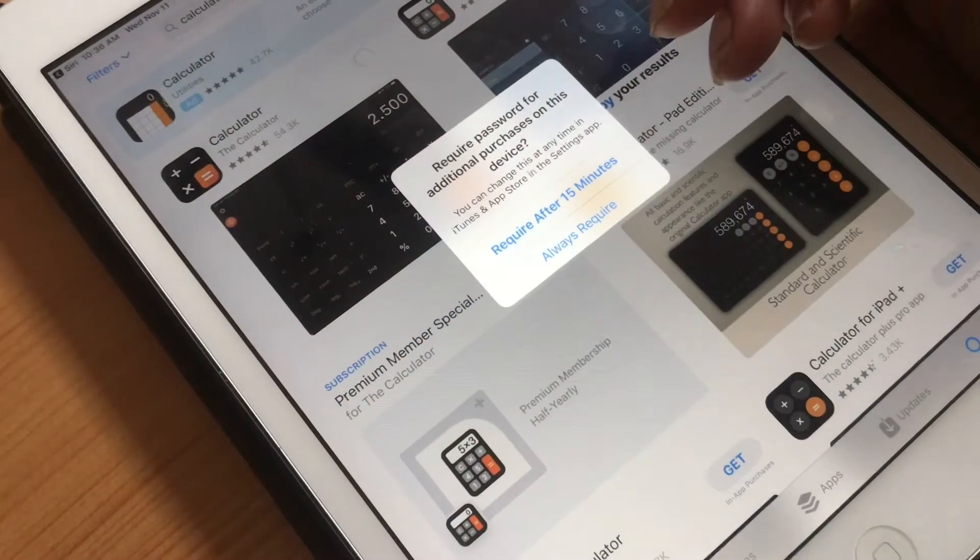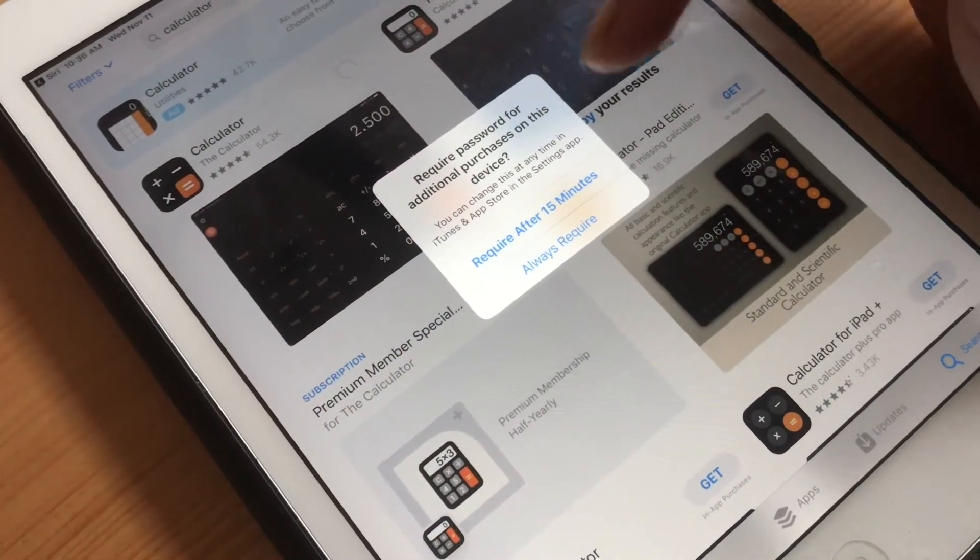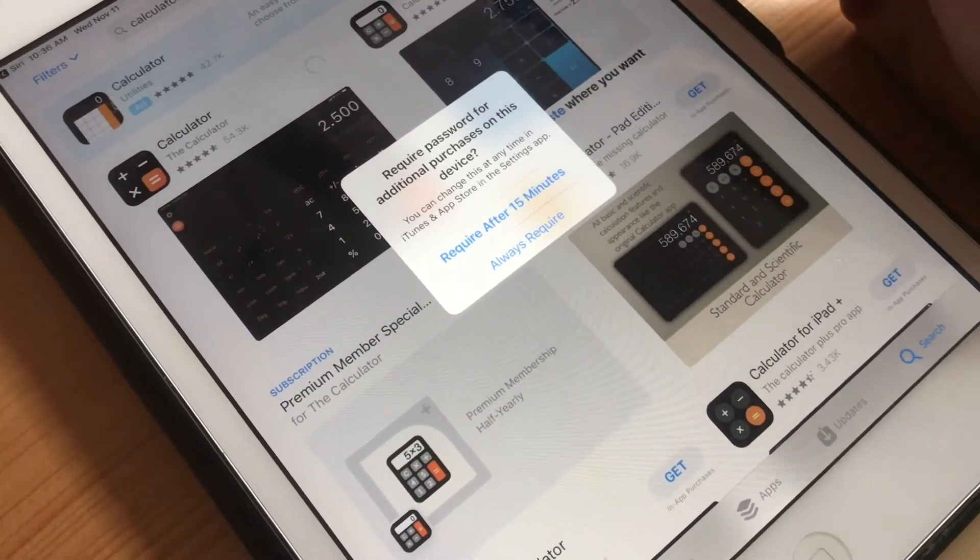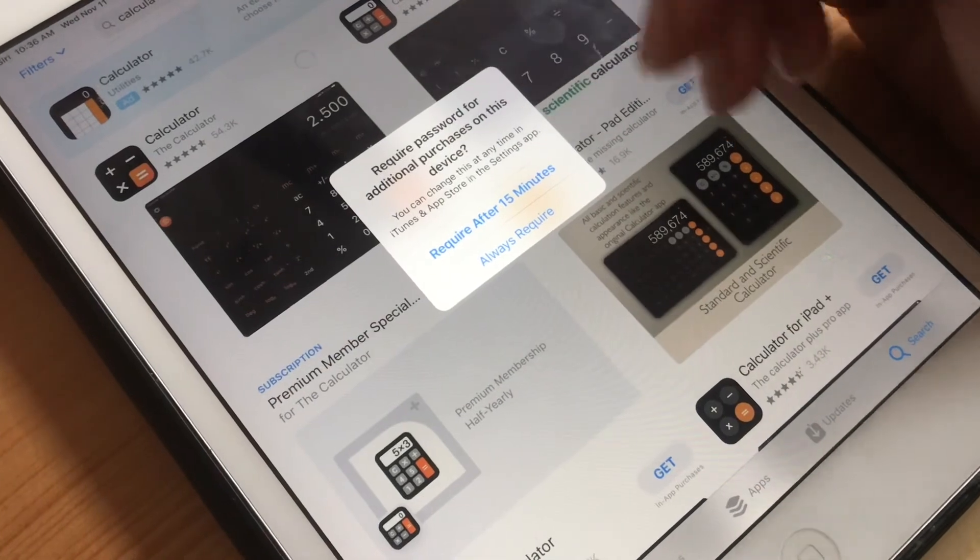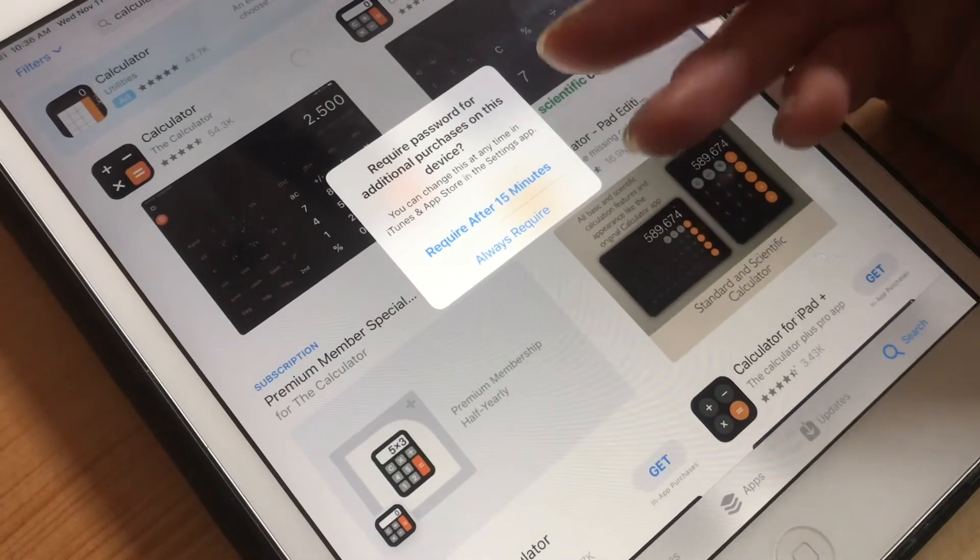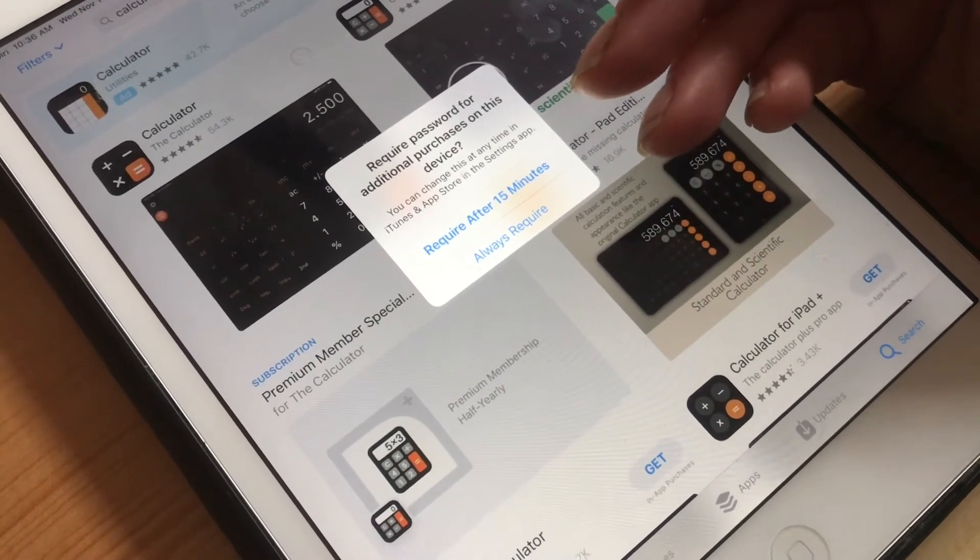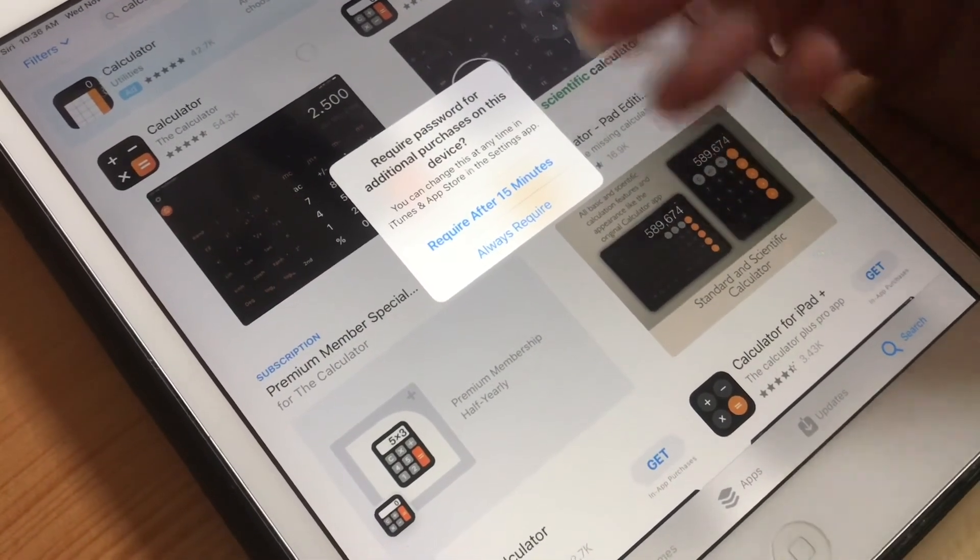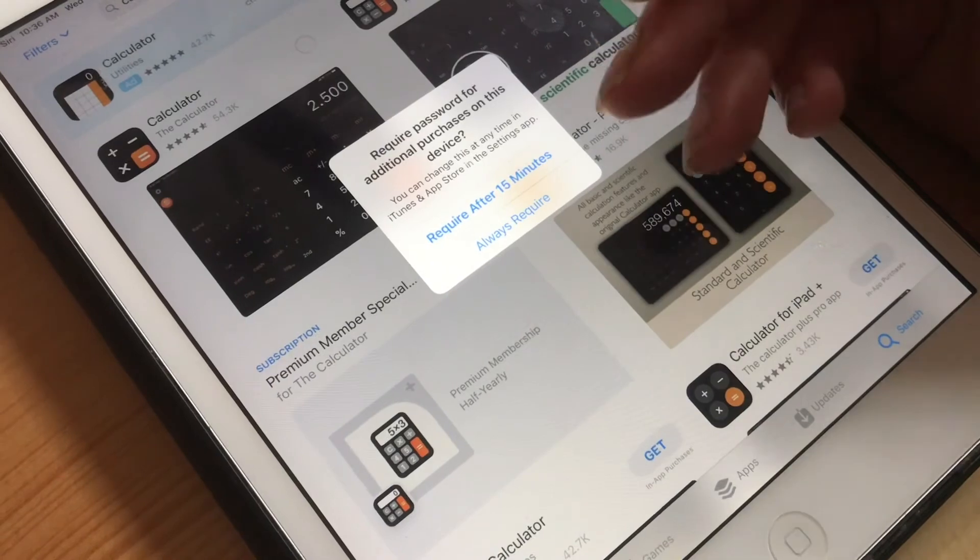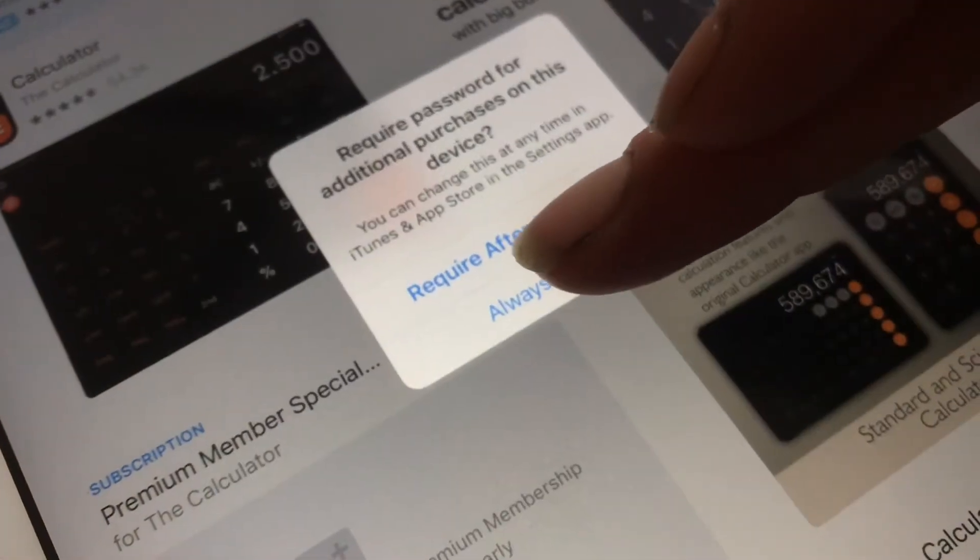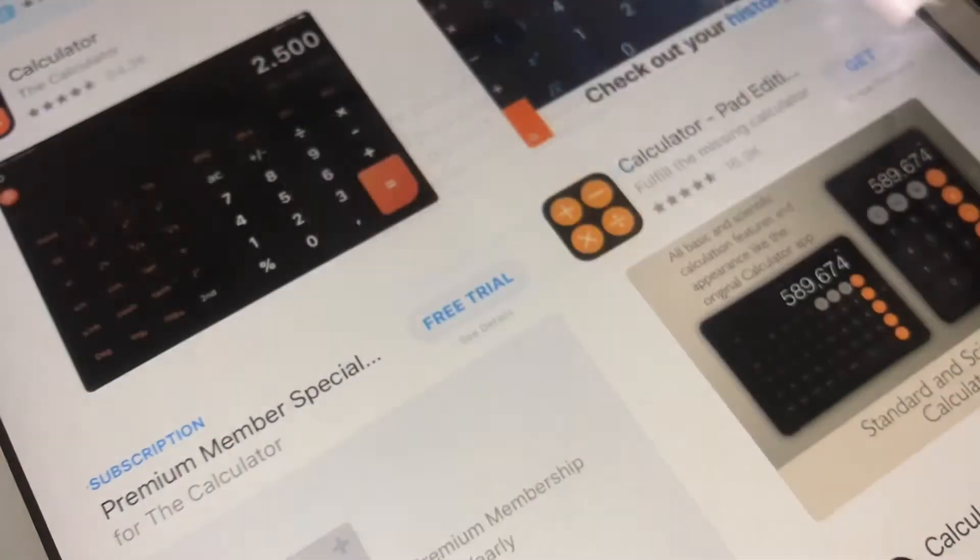It is a good idea to require a password for any purchases because otherwise someone else might get a hold of your device and be able to charge up a bunch of fees that will end up on your account. So we're selecting Always Require.